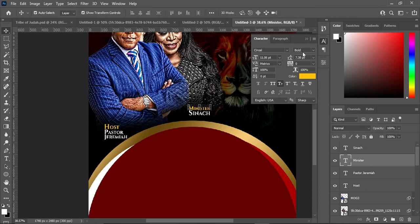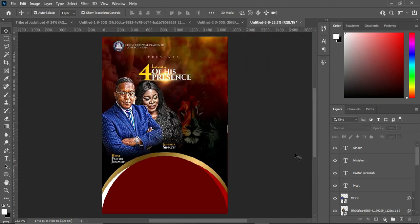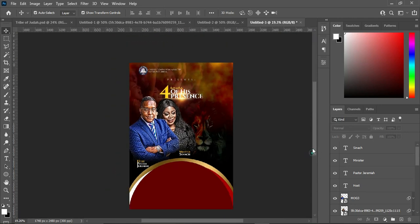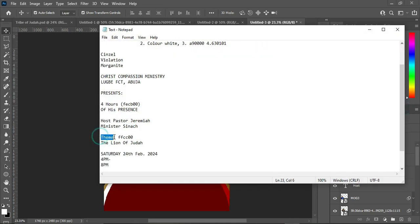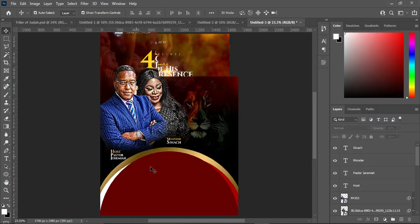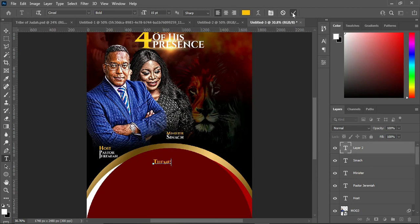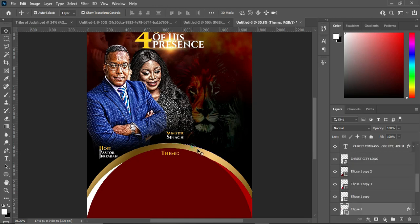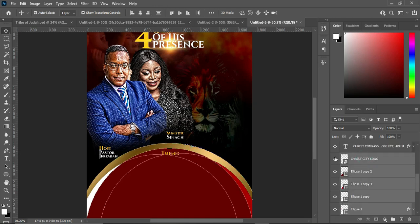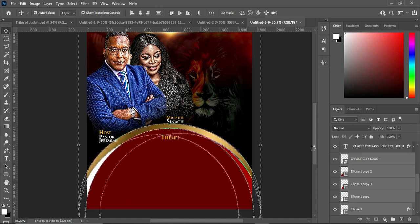Now I'm going to copy the theme text with Ctrl C, then select your text tool and Ctrl V to paste. This will go here. Then I'm going to select this layer and use the arrow key to move it up.